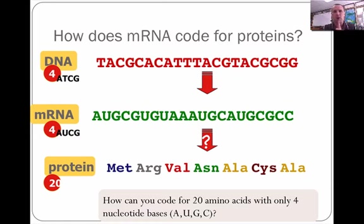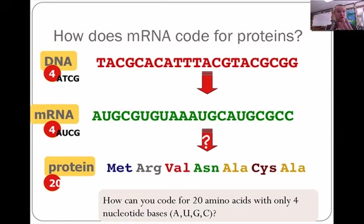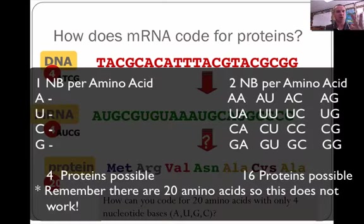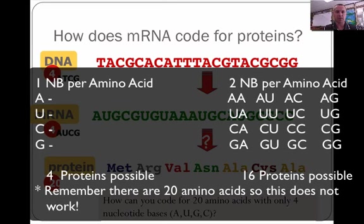If one nucleotide or nitrogen base counted for one amino acid, there would only be four possibilities — one for A, one for U, one for C, and one for G. We know there are 20 amino acids. If two nitrogen bases or nucleotides coded for an amino acid, you would have a possibility of 16 different amino acids. But since there are 20 amino acids, they do what's called triplet codes.